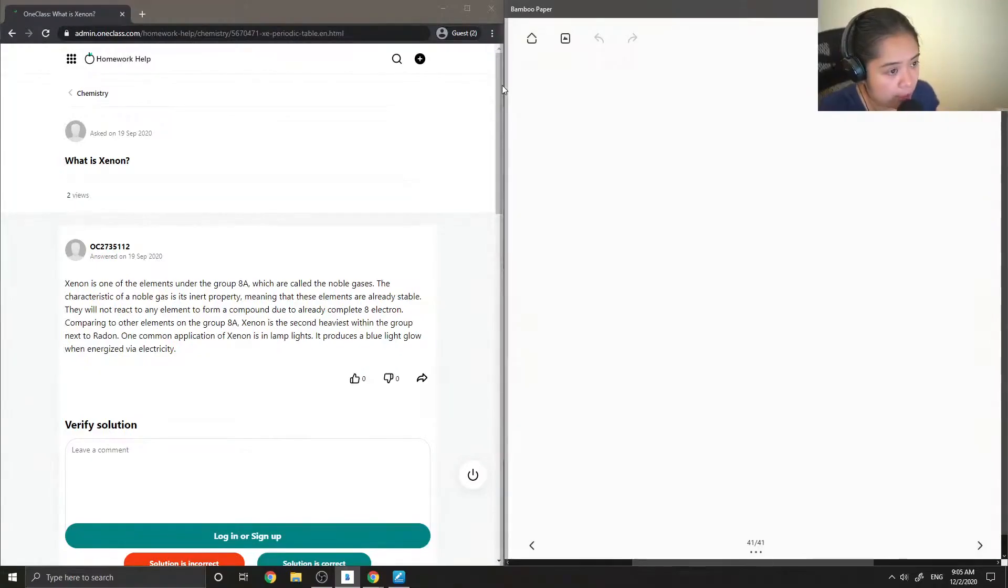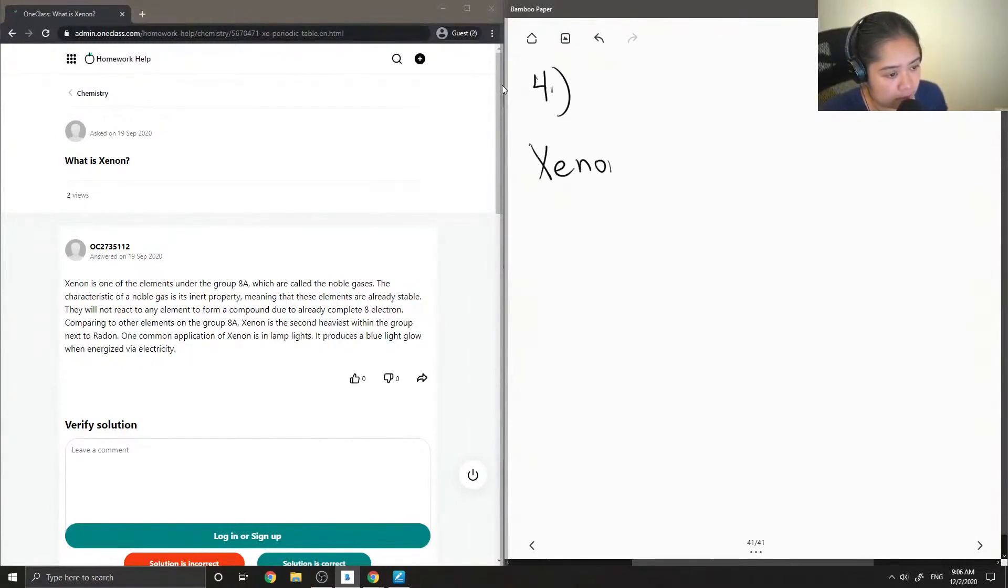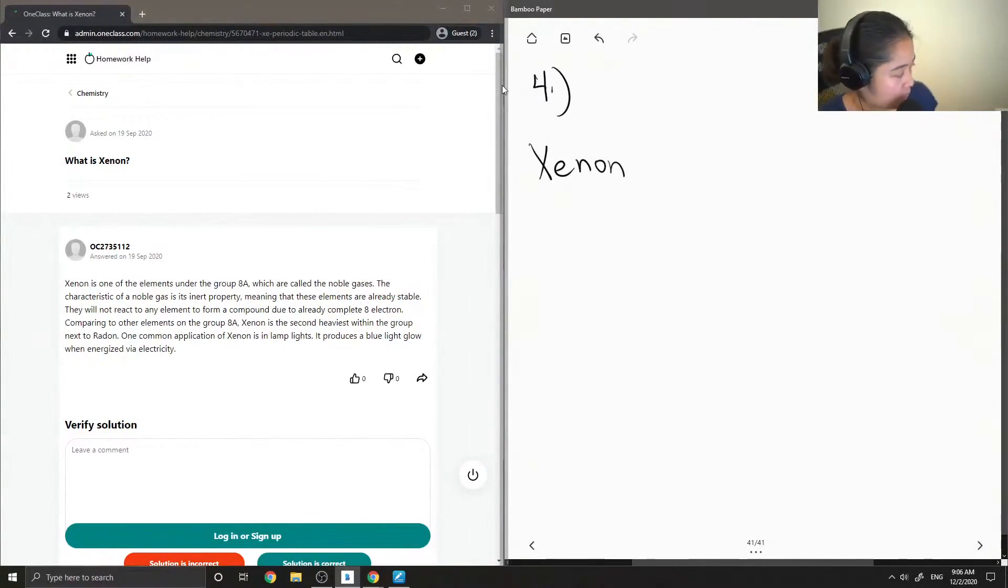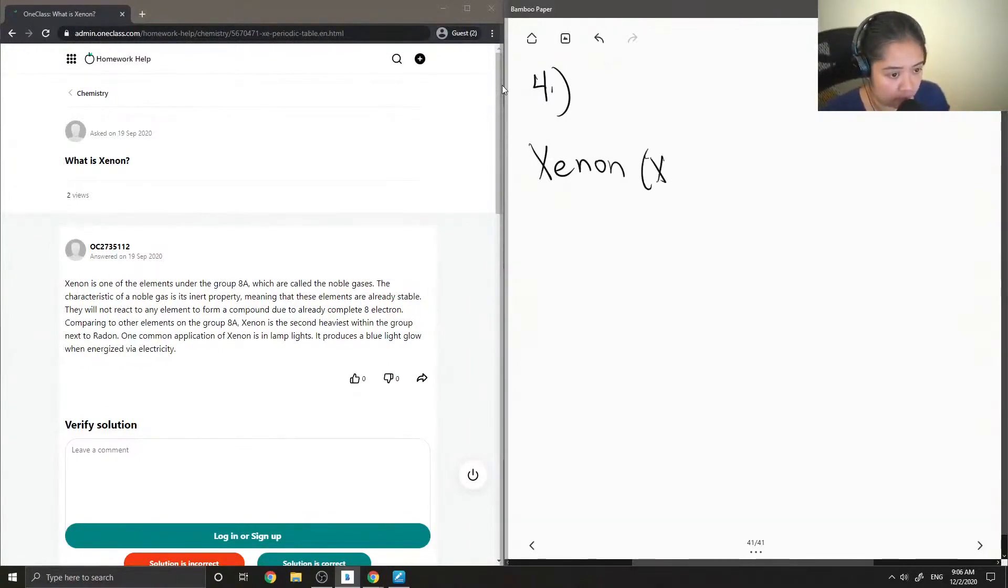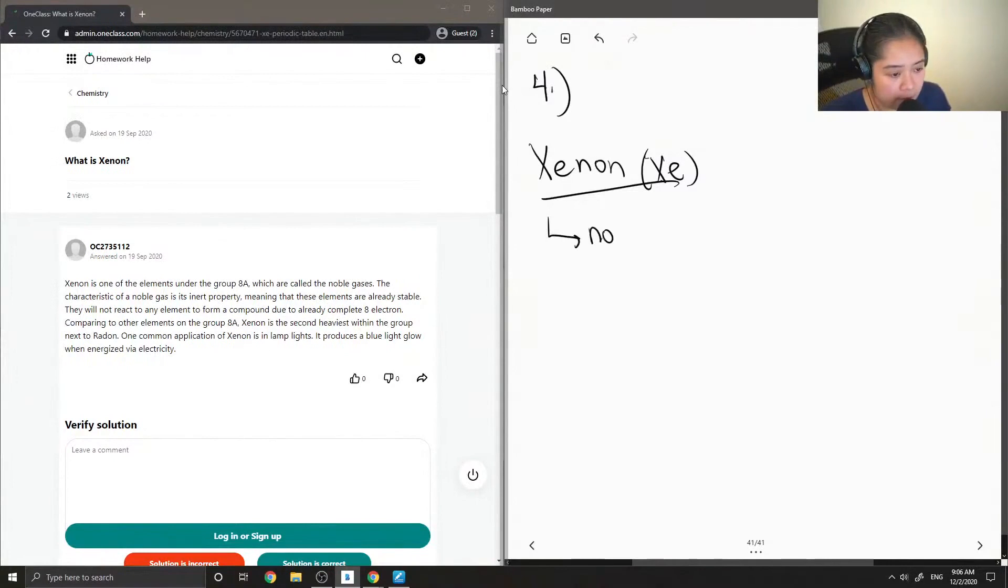Just asks, what is Xenon? Xenon. So Xenon is an example of a noble gas.